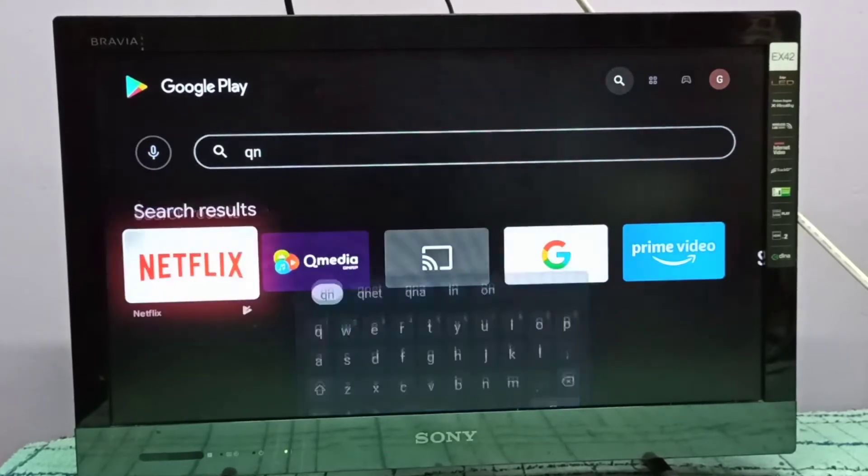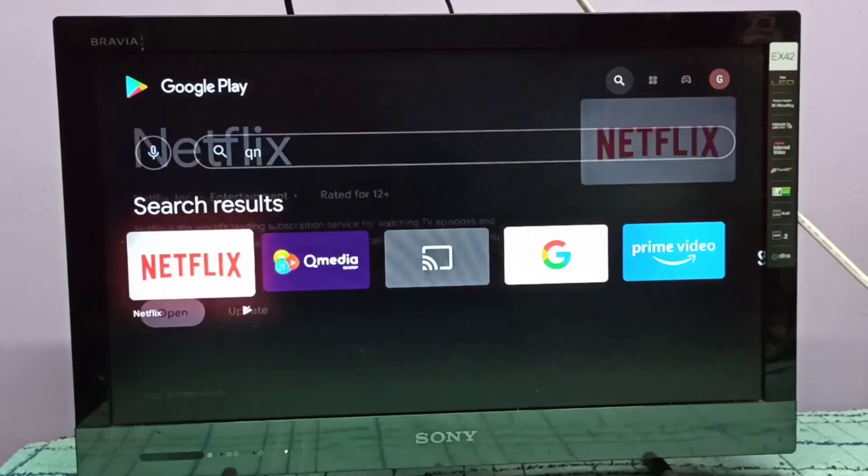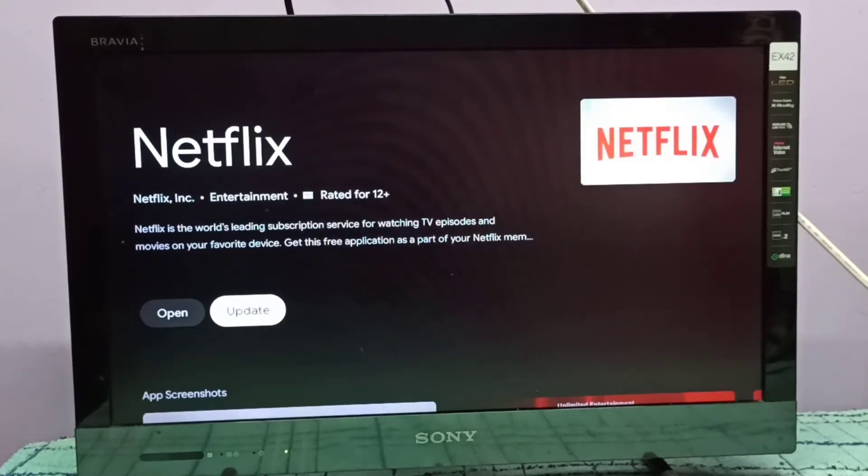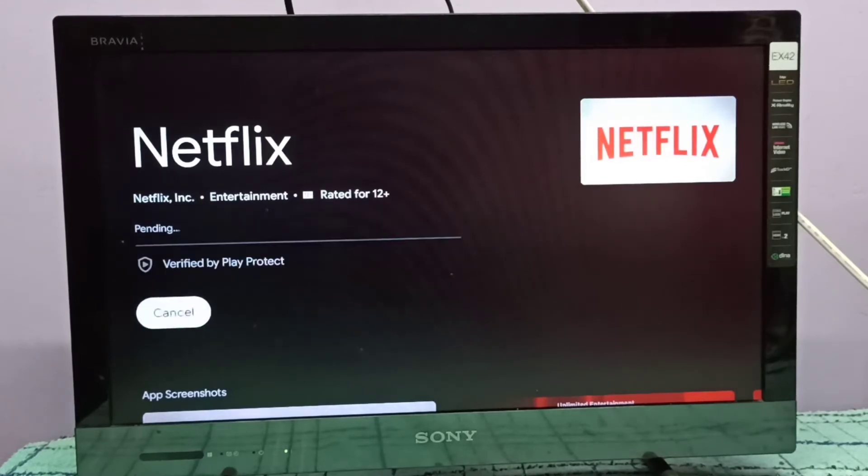Here you can see Netflix, select it. You can see the update button, select update.